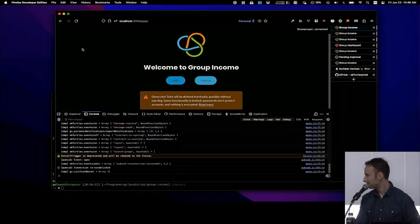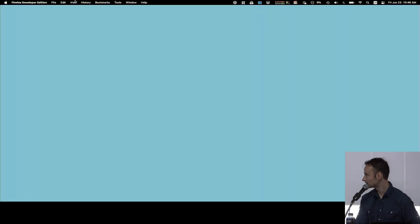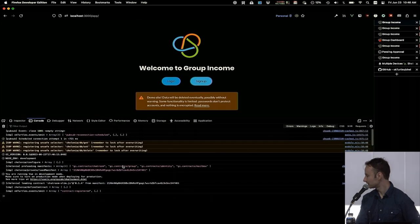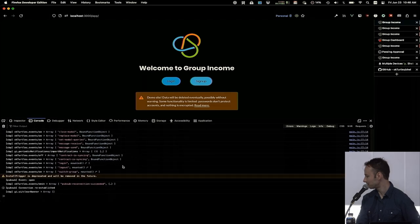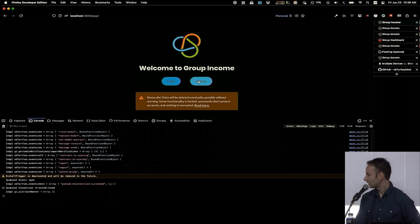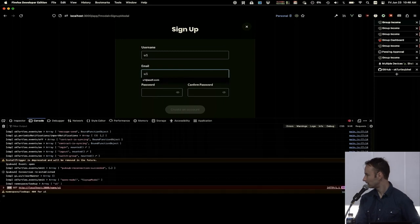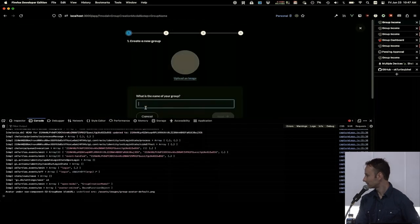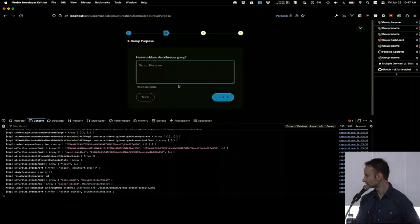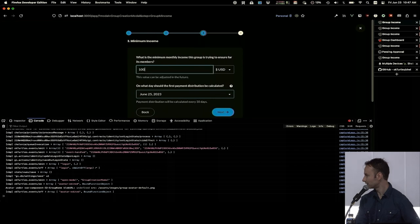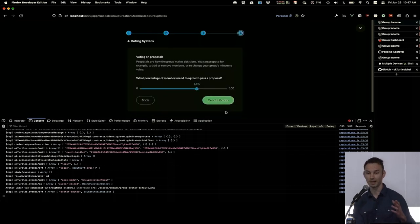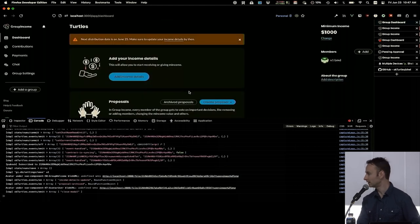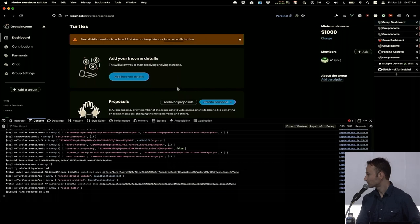We're using something called SPP — selector-based programming — which allows us to log pretty much every single thing that happens in the app automatically. Let's go ahead and sign up a user: U1. I've done this so many times I can do it in my sleep. We're going to sign up a user and create a group — we'll call our group Turtles. We'll set a minimum income for the amount our group wants to distribute. This is just a specific app that's using Shelter Protocol. The purpose of Group Income is to try to guarantee a minimum income for a group of friends or community of people.